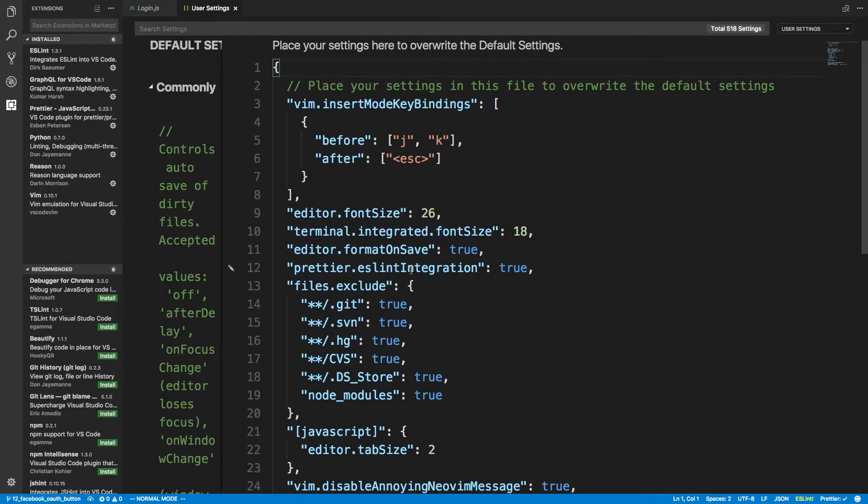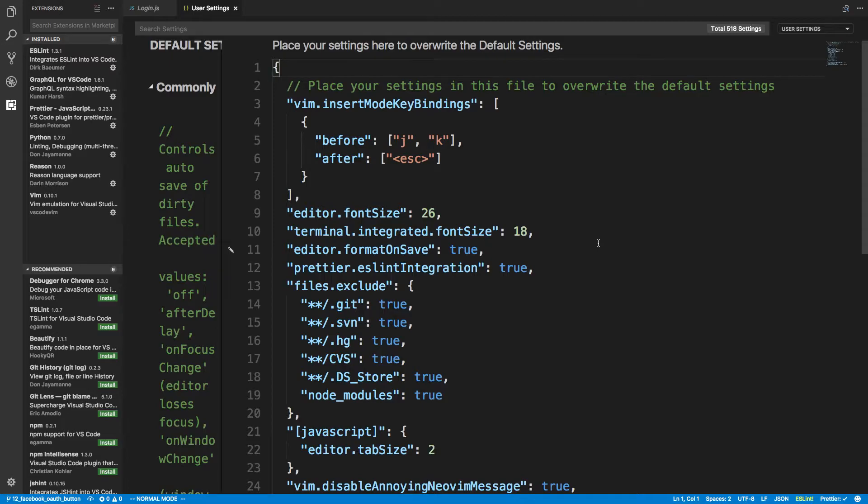It'll actually run Prettier whenever I save the file. And also, this ESLint integration, what that does is it integrates it with ESLint, so you're following all the ESLint rules.